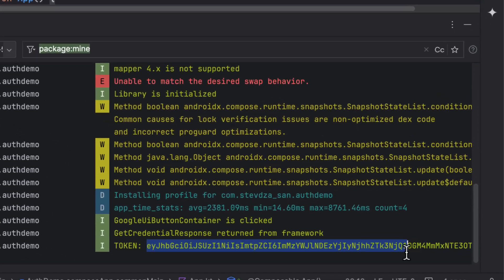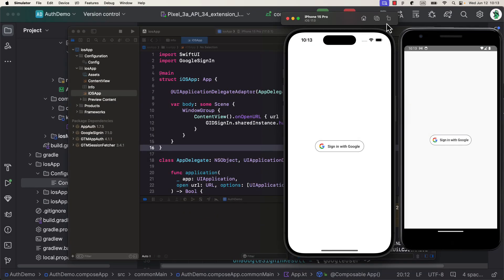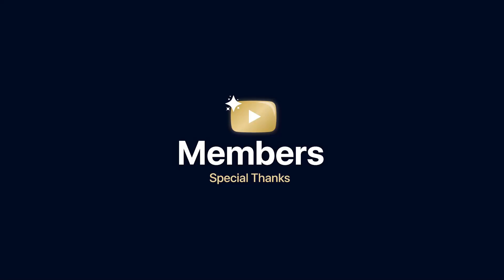And there you go, so that's how you implement Google Authentication for both iOS and Android with a Compose multiplatform project. If you want to integrate Apple and GitHub authentication, then feel free to check out the official documentation. Other than that, don't forget to leave a like to this video, but only if you find it helpful. Thank you for watching.